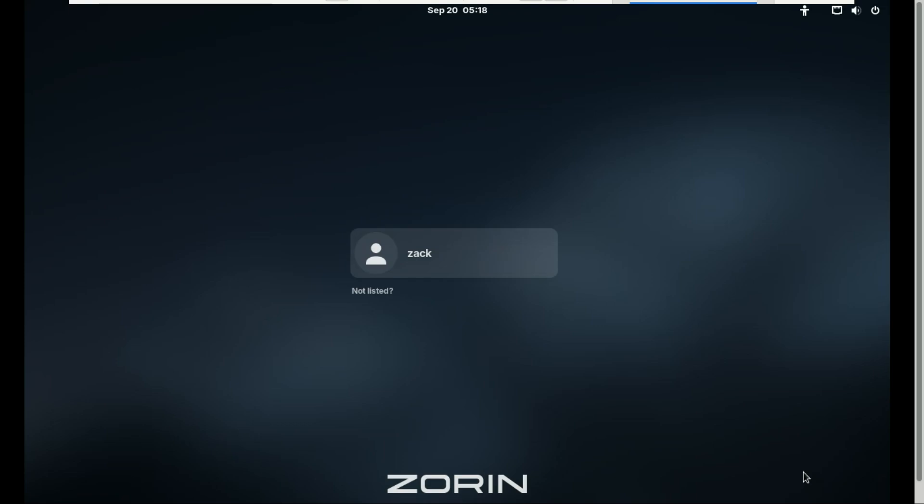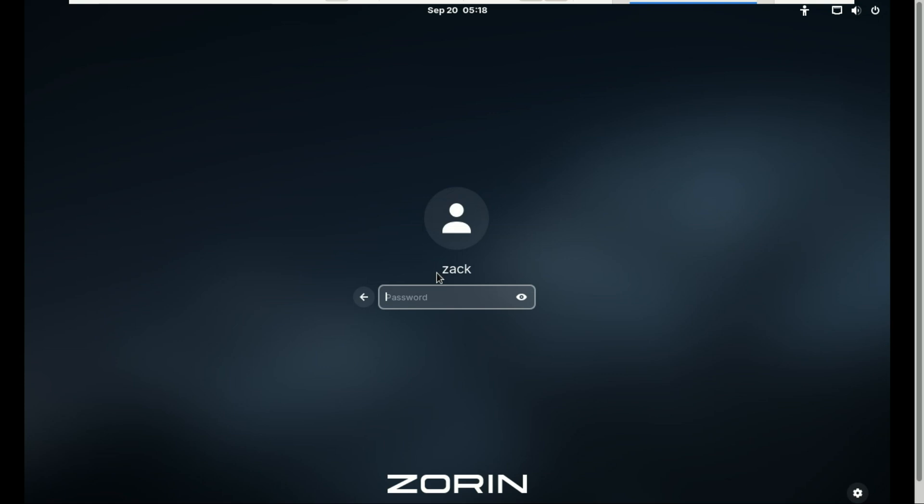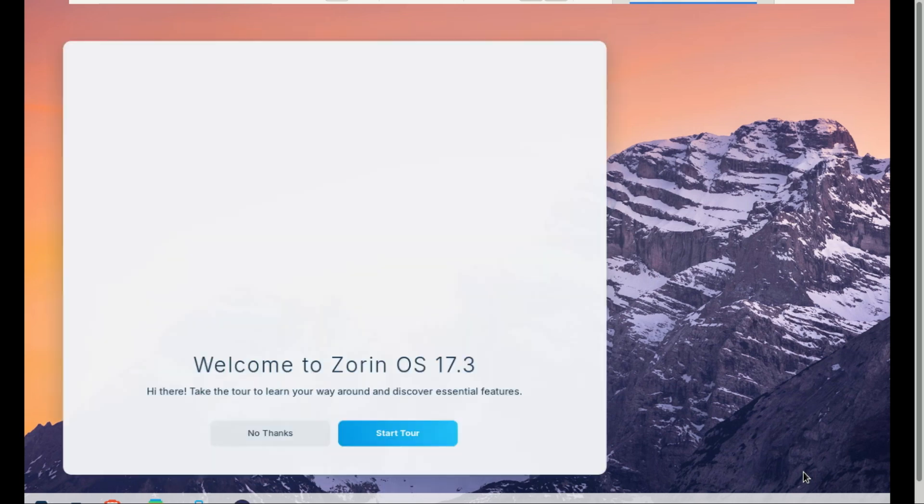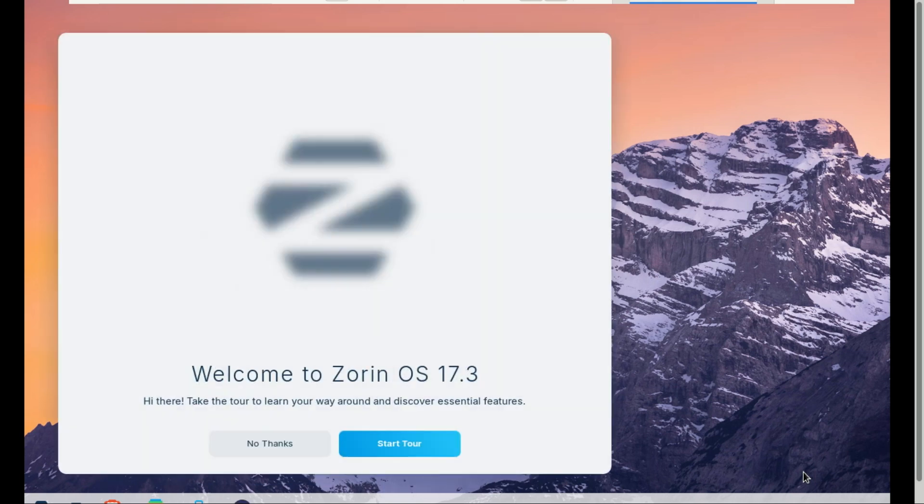If this guide helped you breathe new life into your PC with Zorin OS, give this video a big thumbs up. It really helps the channel. Don't forget to subscribe and hit the bell icon so you don't miss more awesome tech tutorials like this one. Thanks for watching, and I'll see you in the next one.